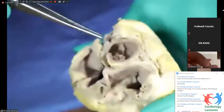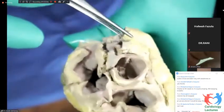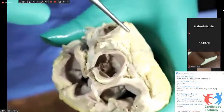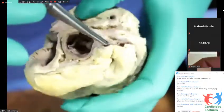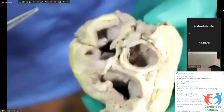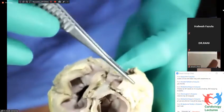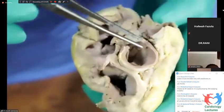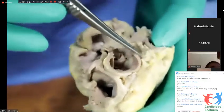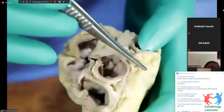So between these two, you have the inter-atrial septum. And where this hits the aortic valve, that is your non-coronary sinus and the non-coronary cusp.